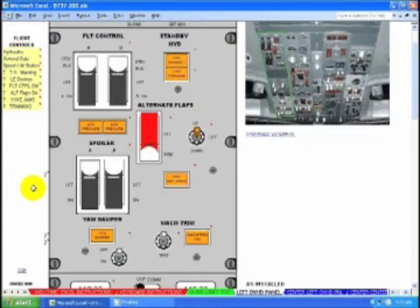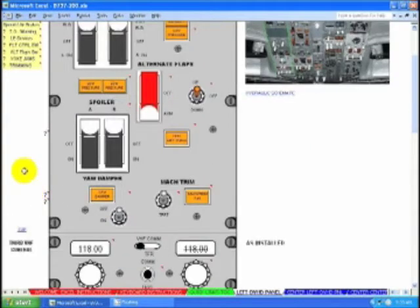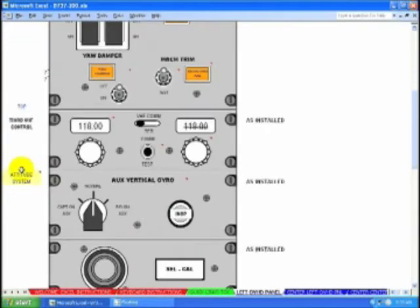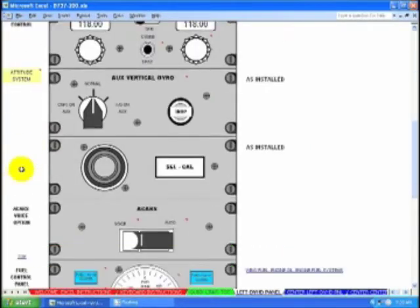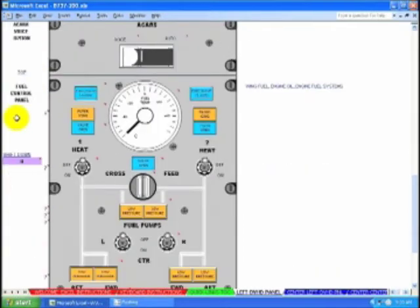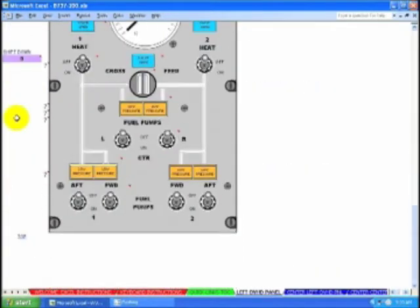There are many variations of the aircraft out there, so we put in all of the differences as we can.